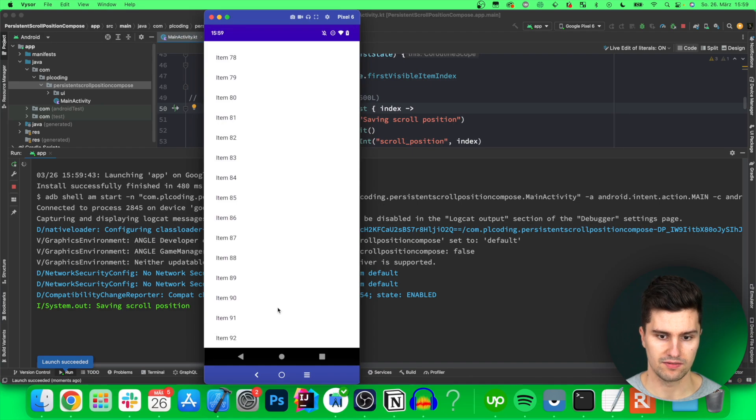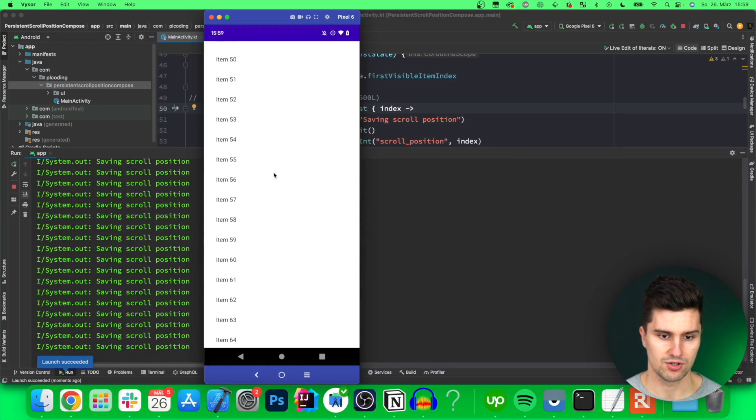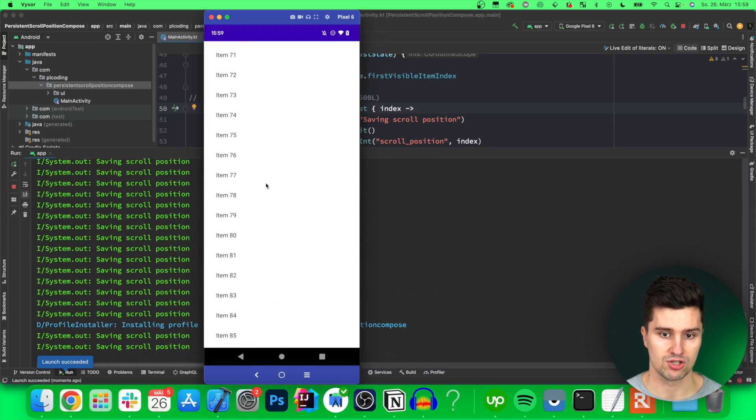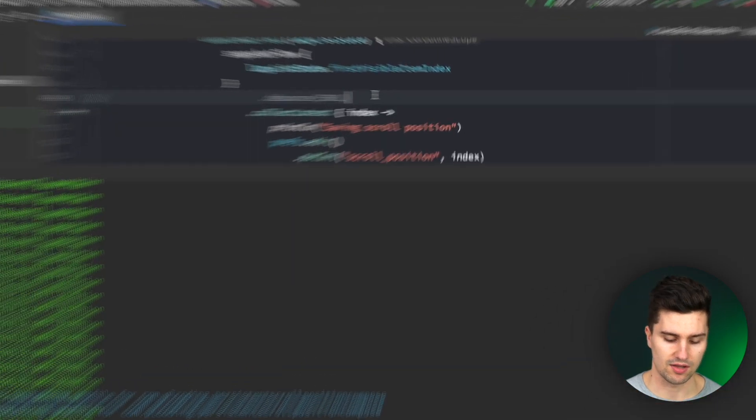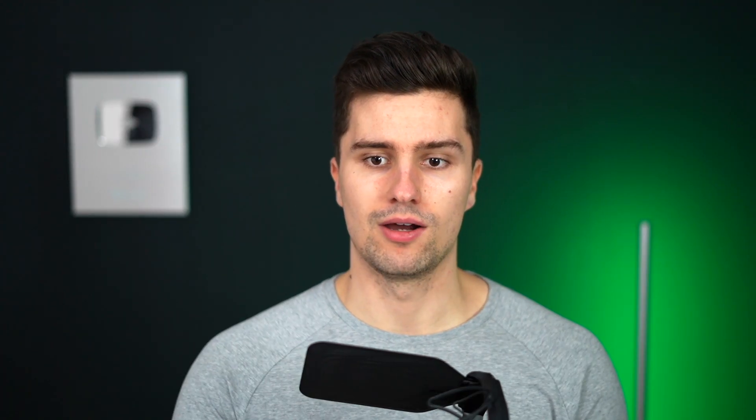So right here take a look here on the left if we scroll it will save so many scroll positions which isn't even necessary in this case so that is why we add this debounce here.